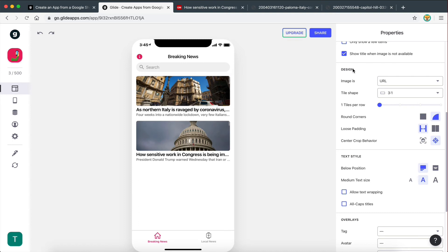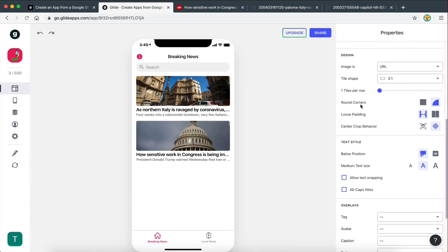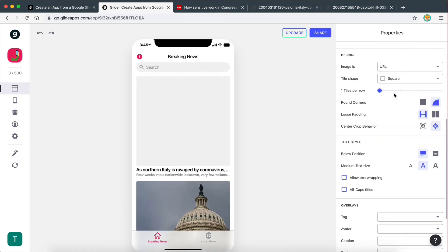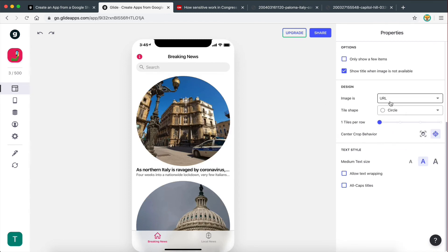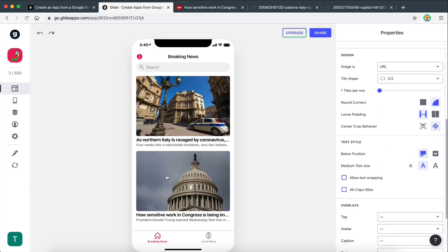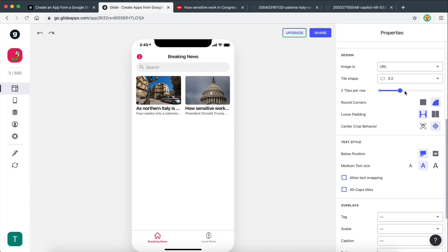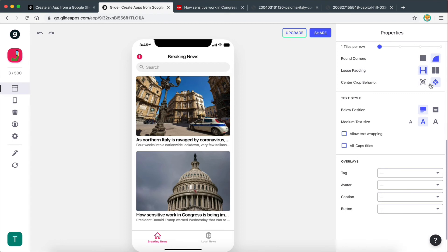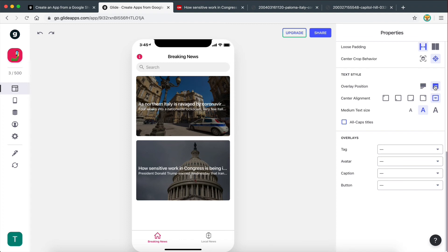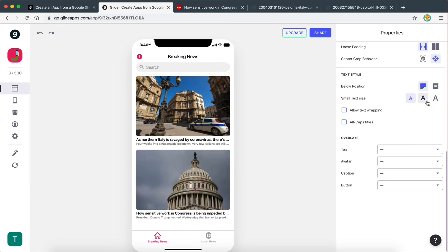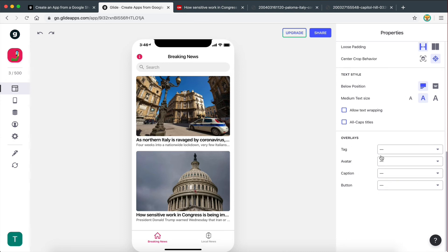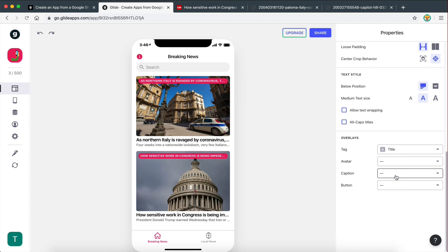So here we also have a section for design. The image is URL — yes, that's correct. We can also select the tile shape, so we can make this square to get a bigger image, or we can make it a circle. I think the three-to-two ratio is the best one — this is really good. Then we can select how many tiles we can have per row — so many different customization options. We can also have a text style, so we can have an overlay with the text on top of the image, bigger text, and so on. And there are some overlays you can add as well — you can have a tag such as the author, adding it to the top left corner. There are so many different customization options you can go through.